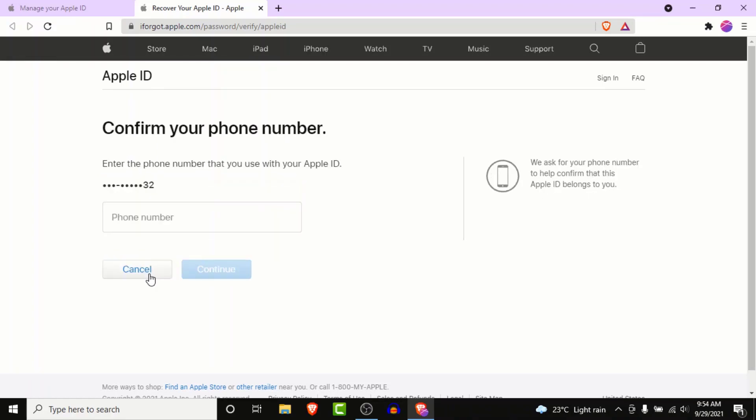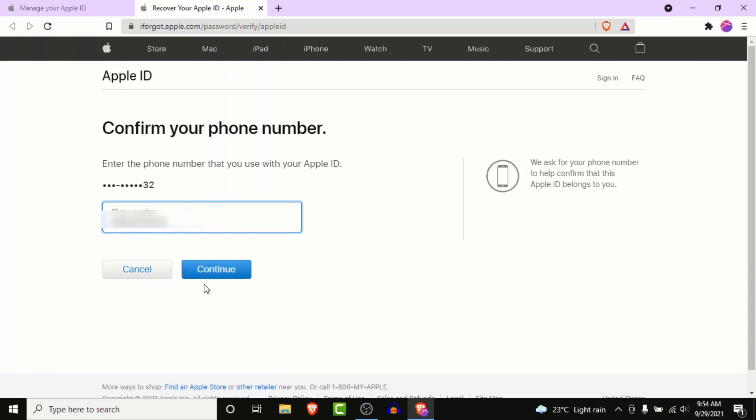Once you click on the continue button, Apple will ask you to enter the phone number that you used to create your Apple ID. So go ahead and enter that phone number, then click on the continue button.